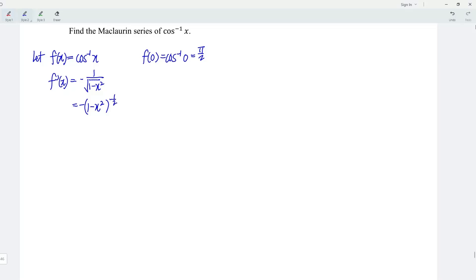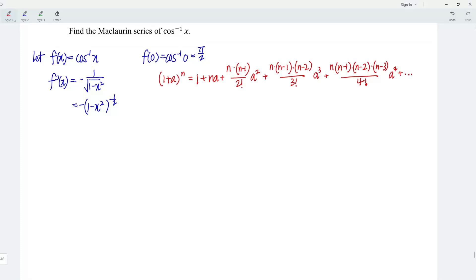Instead of differentiating further, let's apply the binomial theorem. By comparing, we have a is equal to negative x squared, while n is equal to negative 1 over 2.